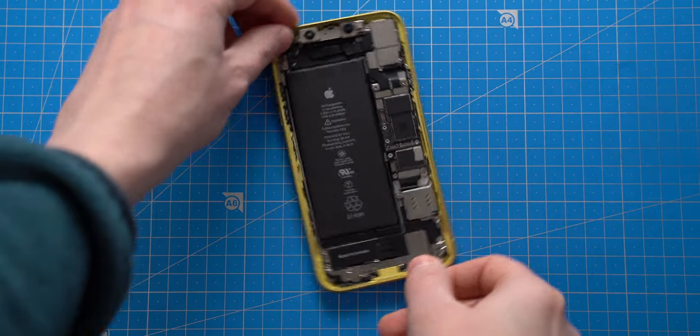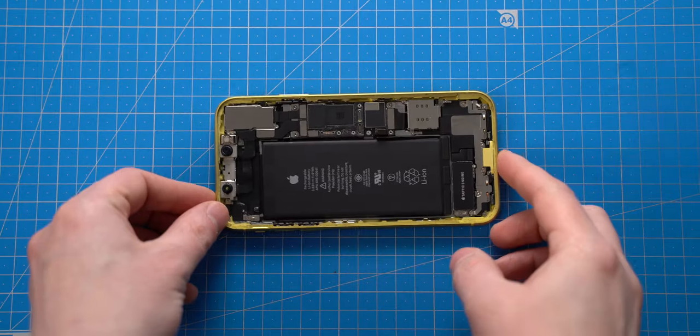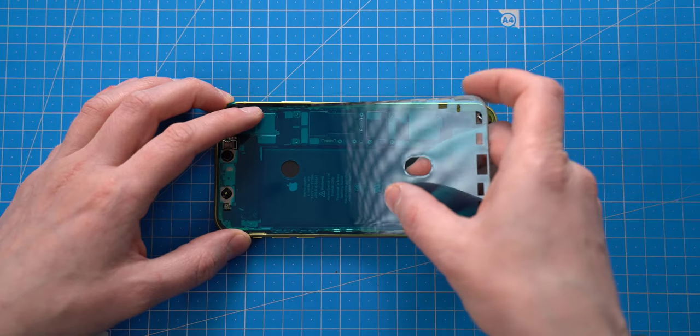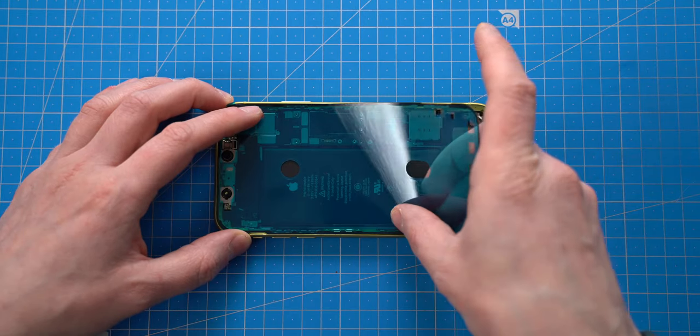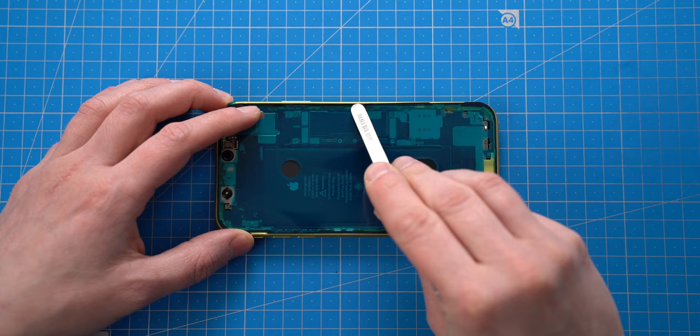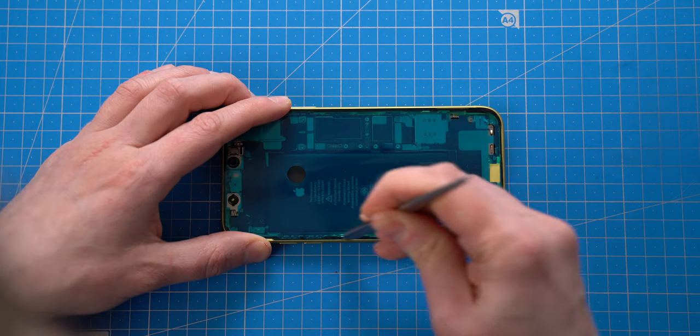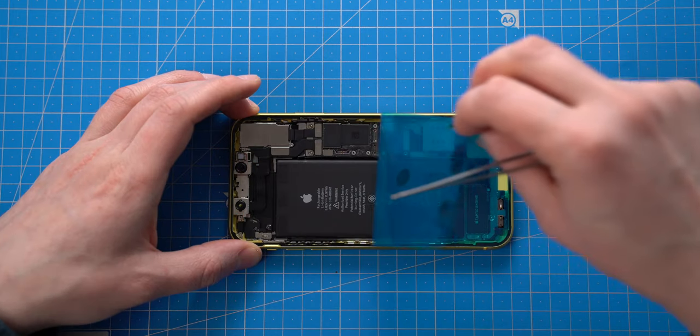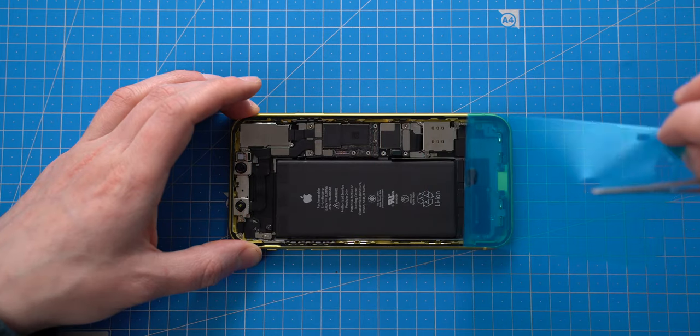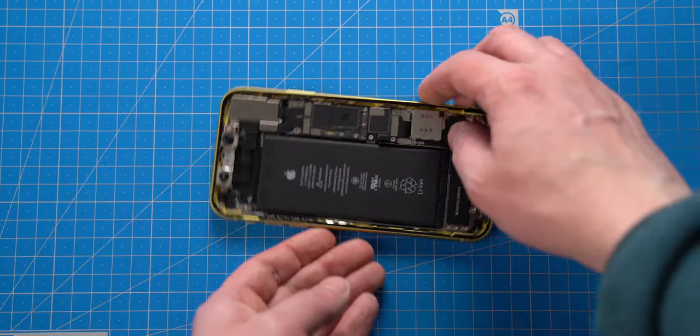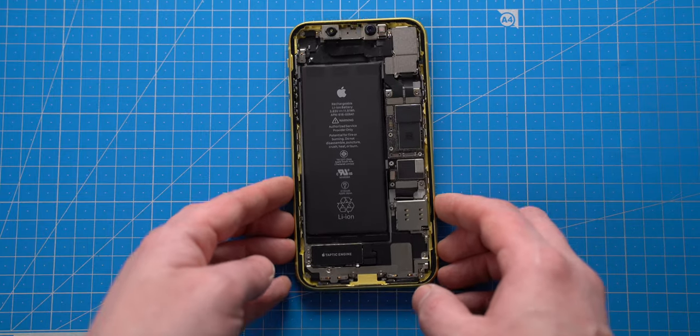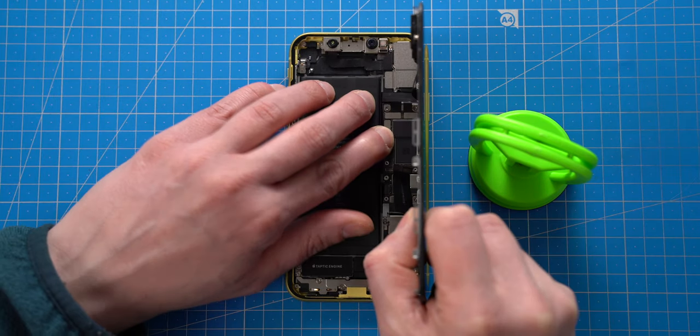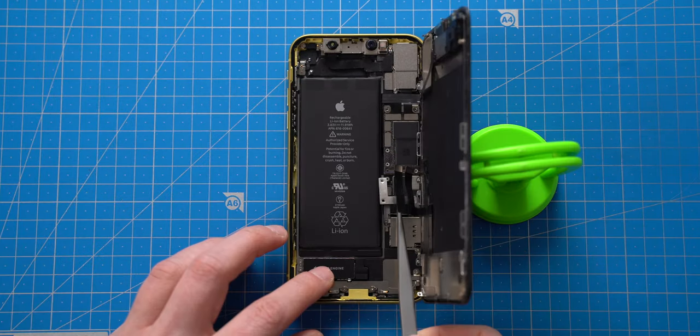Next I will apply a new adhesive tape. Once it is done, I can put back the LCD screen and connect all the flex cables.